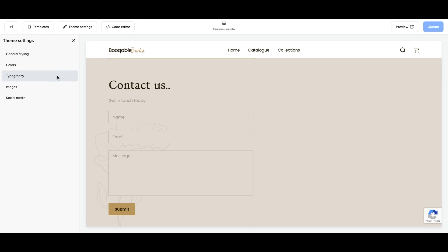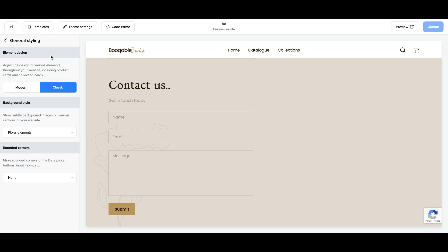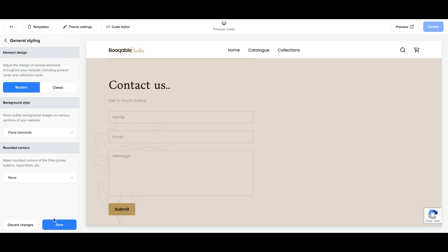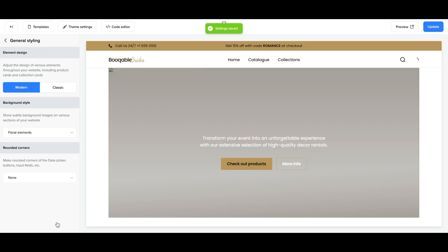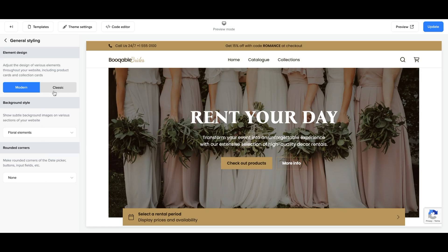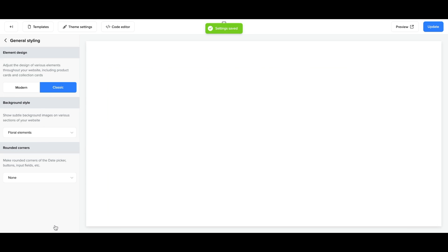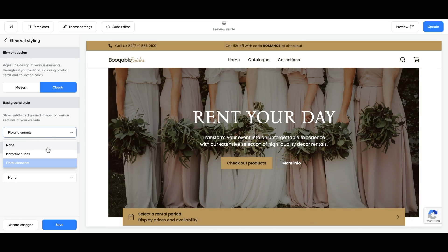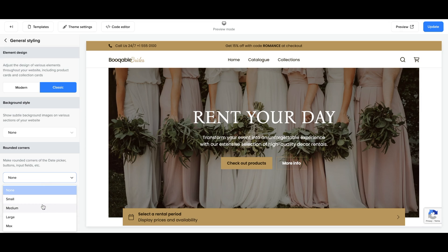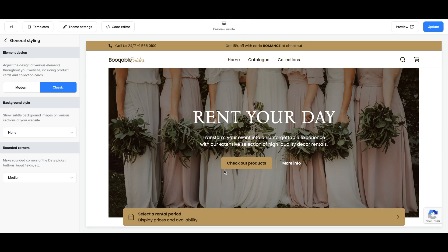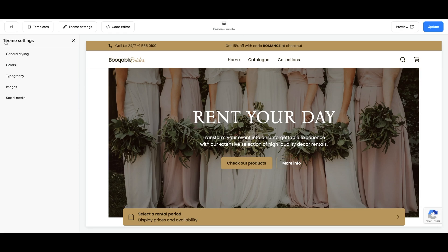Next, you can edit your theme settings. Bookable has general theme styling available for each theme, which differs from theme to theme. You can change your element design from classic to modern, for example. You can also edit your background style, which changes the colors and design for the background of your pages — and this is fluid from page to page, affecting every page you add to your website. You can also change the border shape of your elements; for example, you can round the corners of your buttons.